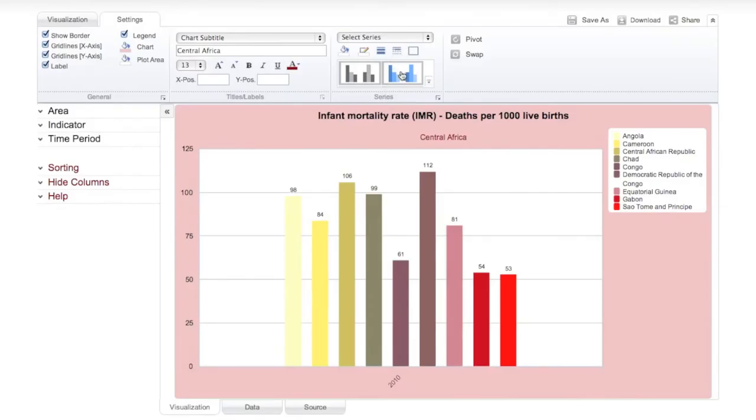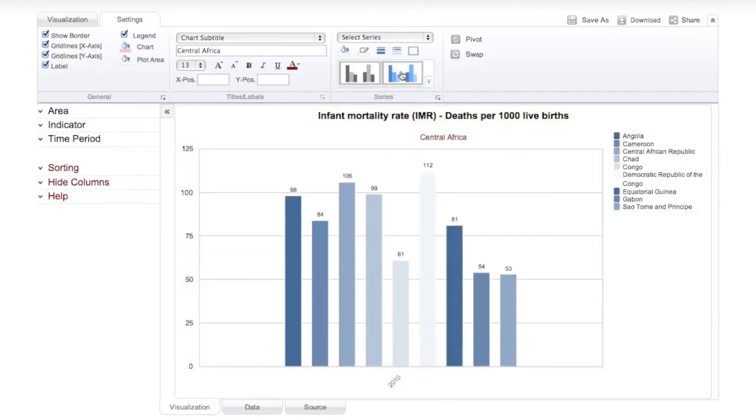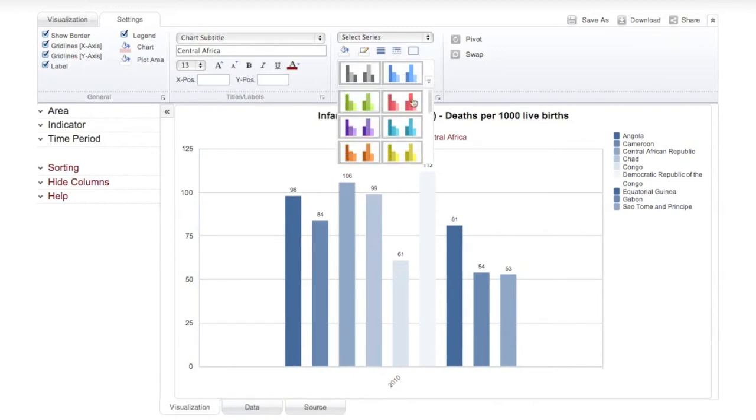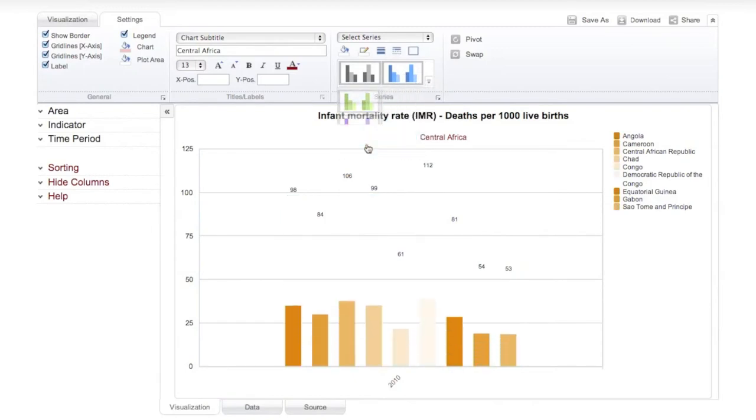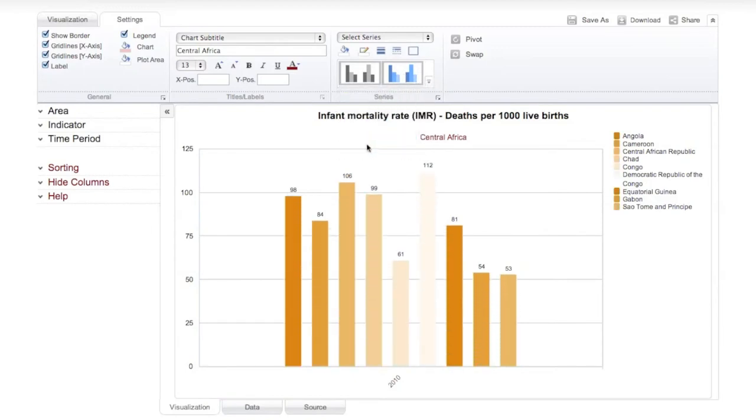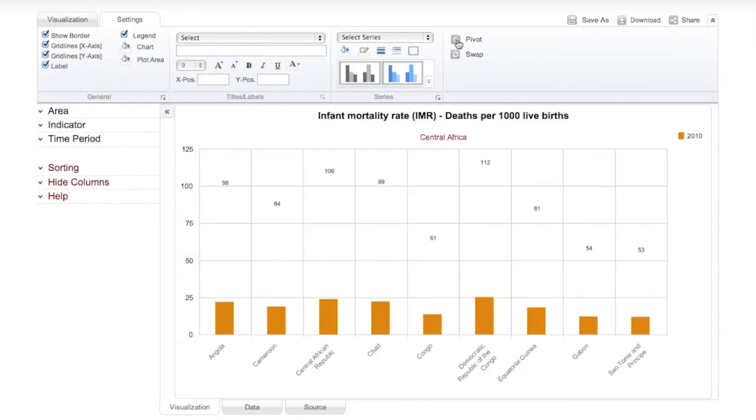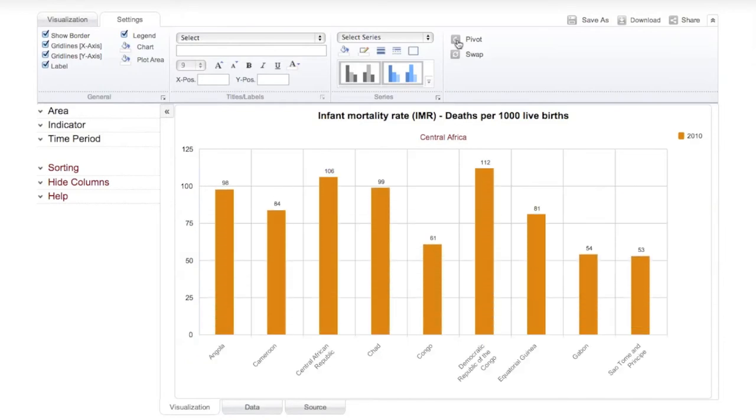Within the series group, you can modify the colors and thickness of the various data series. You can also pivot and swap the various axes.